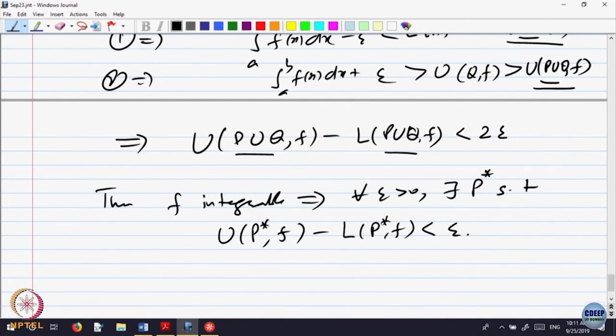This is one way of testing whether a function is integrable or not. If integrable, then we should be able to do that. Can we say the converse is also true? Supposing F is a function such that for every epsilon there is a partition with this property — the lower is always less than or equal to the upper, and the difference between upper and lower is less than epsilon. So the least upper bound and greatest lower bound difference can be made small for any epsilon, which means they must be equal. So conversely, if the above condition holds, then F is integrable. The converse also holds.